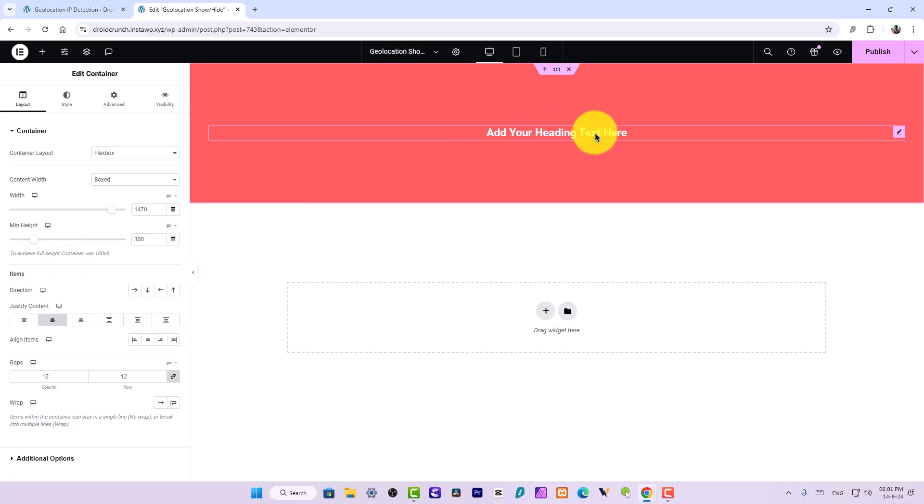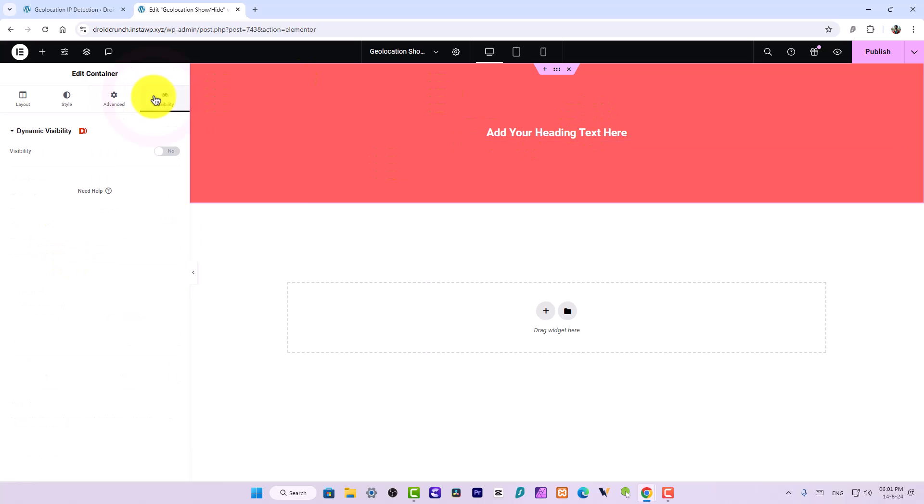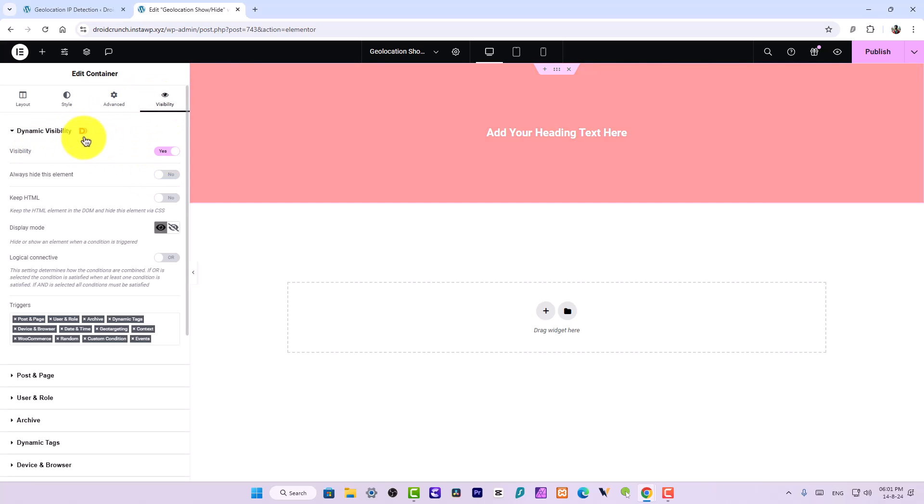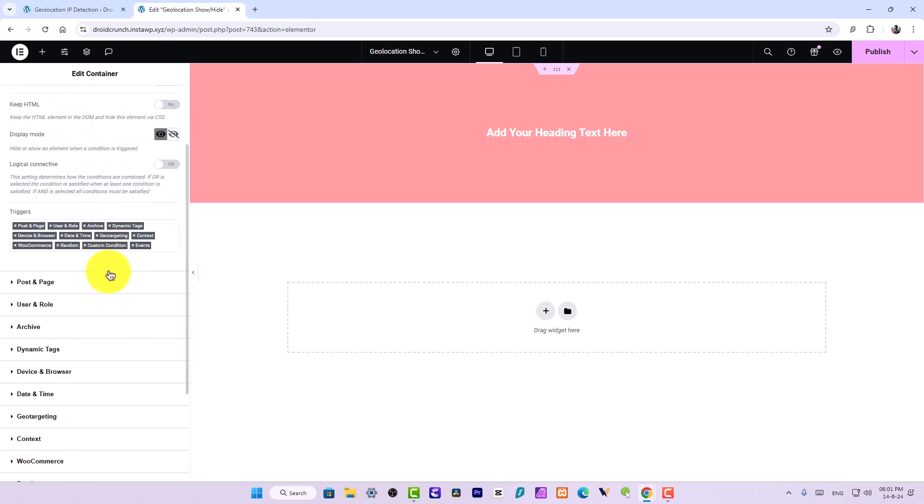Now moving on, what we can do we can go to visibility. Here, enable the visibility, dynamic visibility. This is coming from Dynamiku plugin, so make sure you install it first. Now let us choose the option display mode set to show or hide. So I will opt with the hide option.